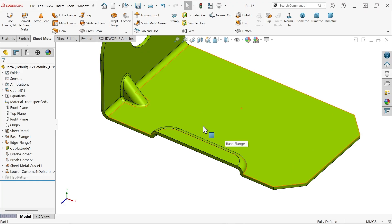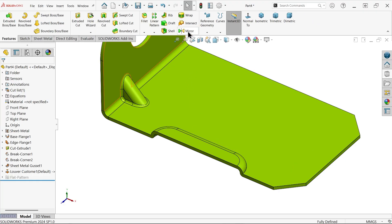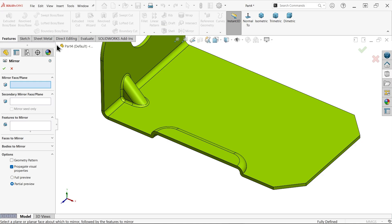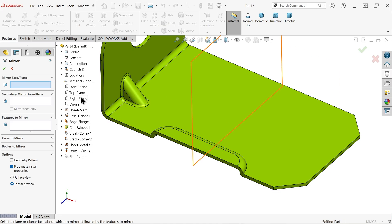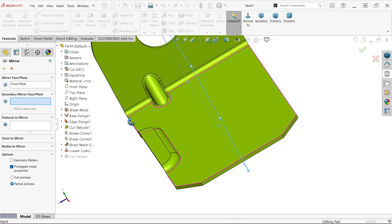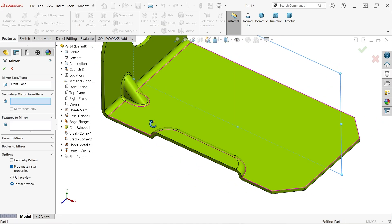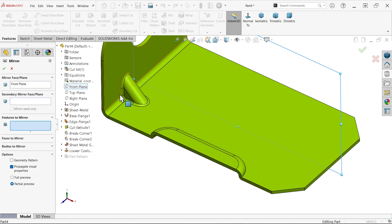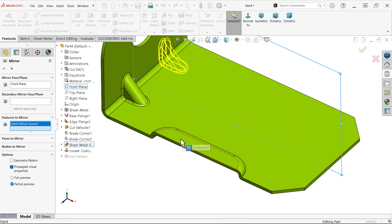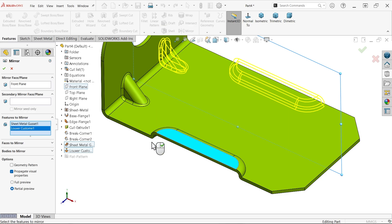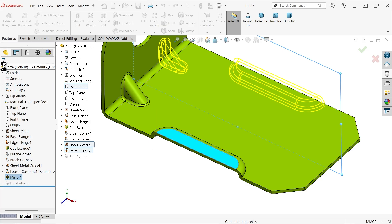Now let's mirror the features. Choose the front plane as the reference plane — it is suitable because it is located at the center of this face. Select the features to mirror: the gusset and this forming tool feature. Confirm — the mirror is complete.